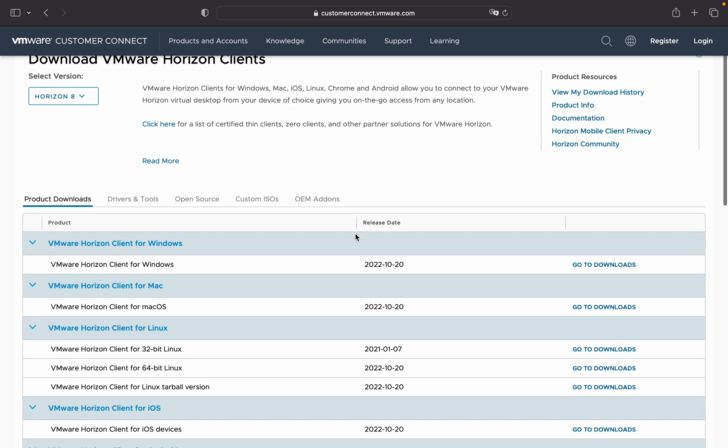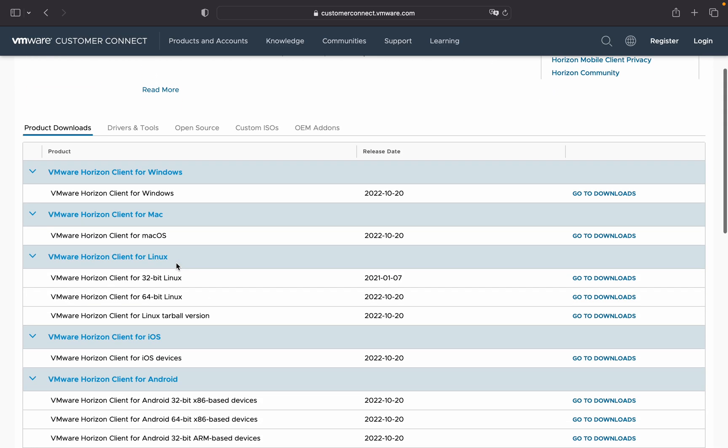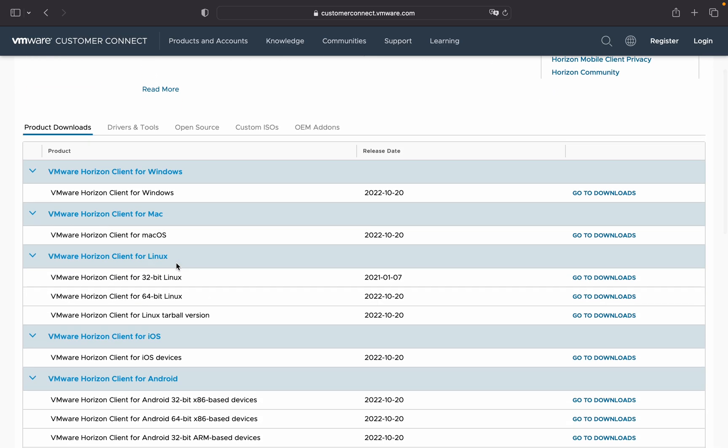There are many different versions of Horizon for Mac, for Linux, for Windows, for Android, for many operating systems.